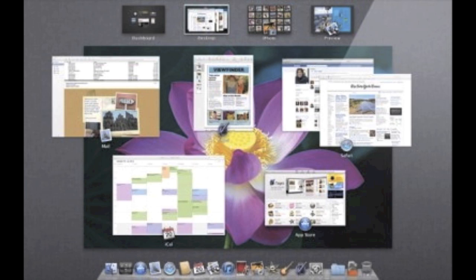And another new cool feature of Mission Control is that you can actually create new spaces by dragging an application window to a little tab on the top right corner. And that way it will create a new space. And for Mission Control, you can also view and access all your separate spaces.